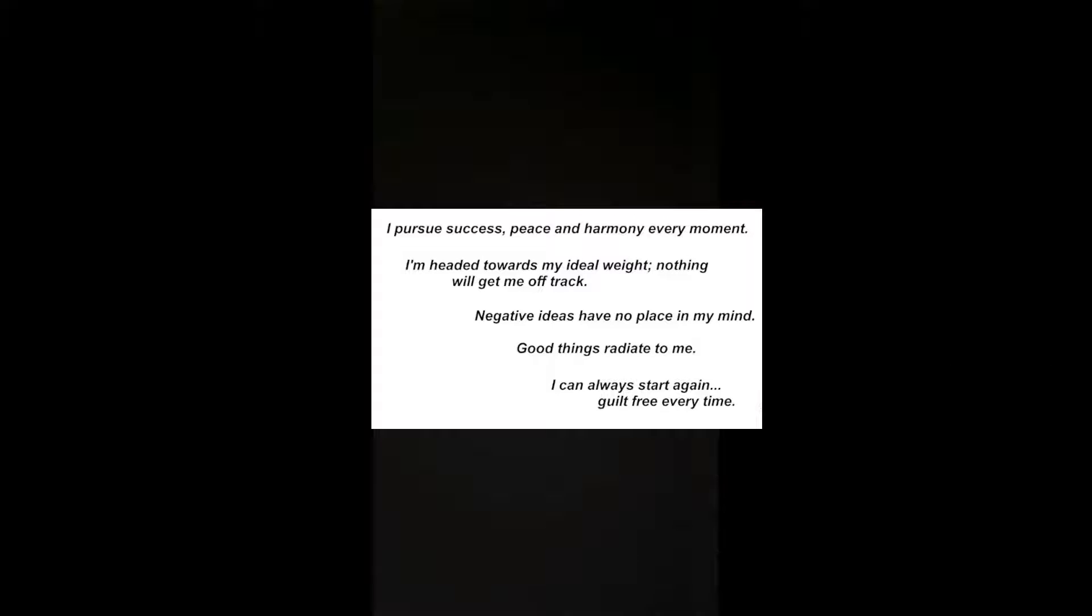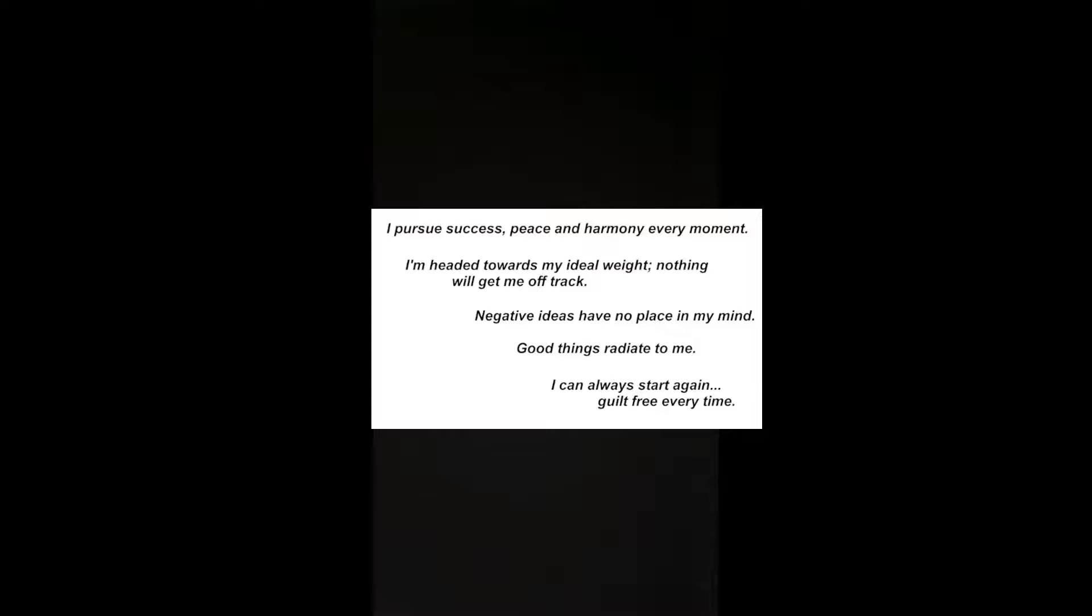I pursue success, peace and harmony every moment. I'm headed toward my ideal weight. Nothing will get me off track. Negative ideas have no place in my mind. Good things radiate from me.